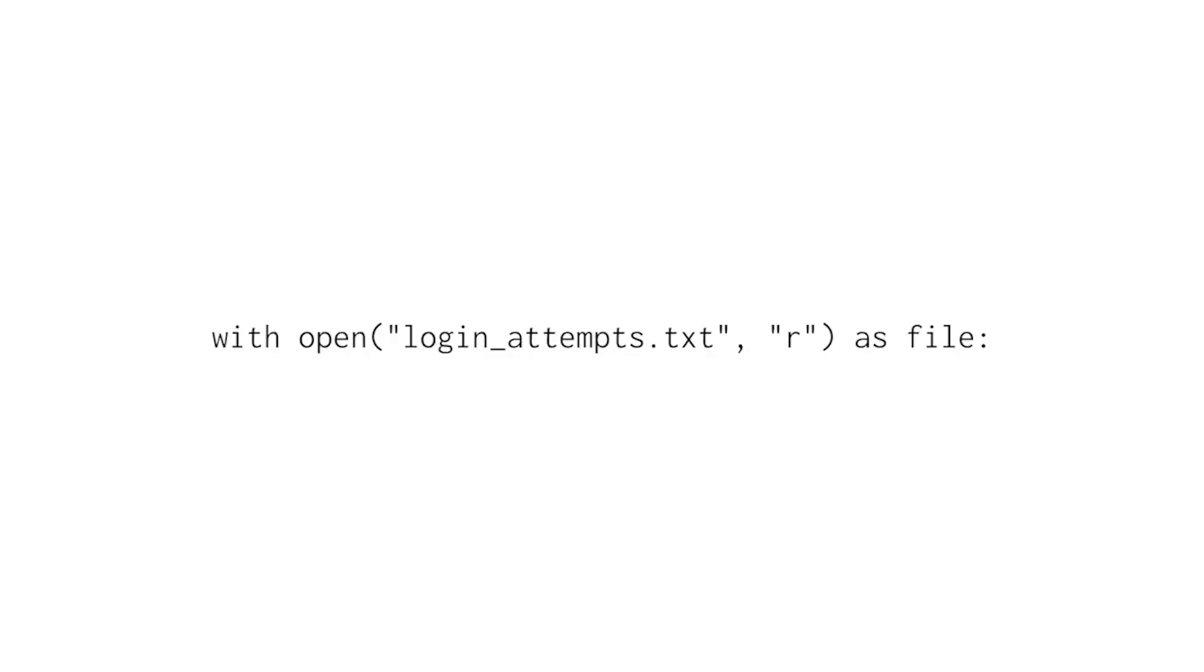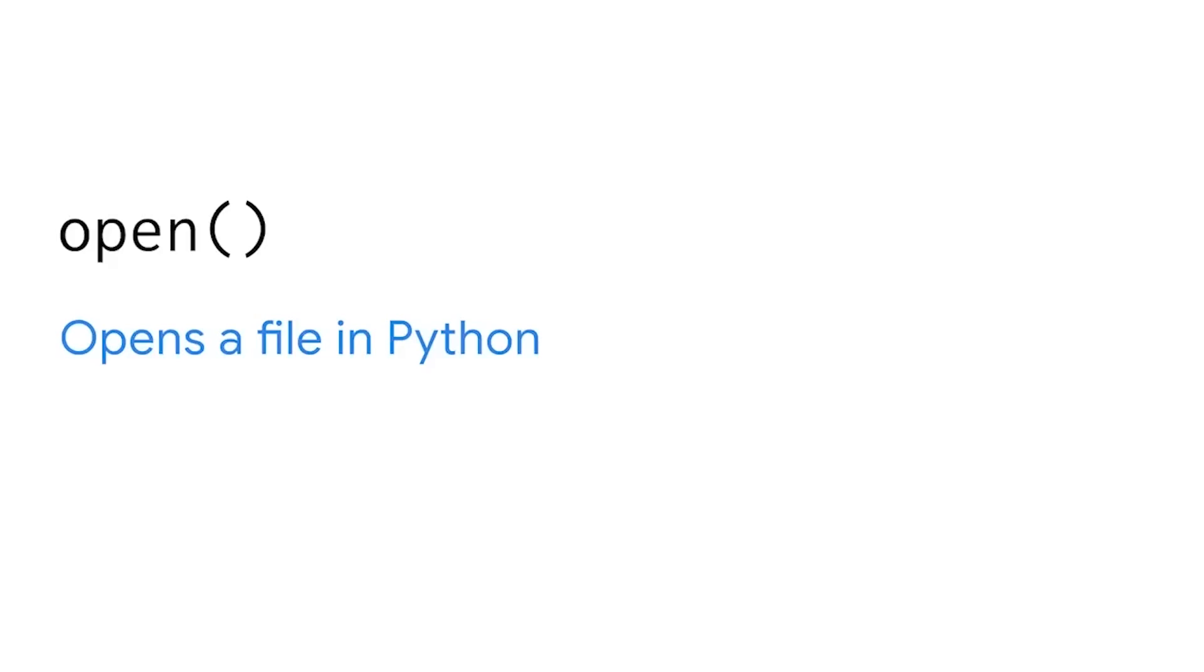To open files and then read them, we write a statement that begins with the keyword with. Then we use the open function. Open is a function that opens a file in Python.